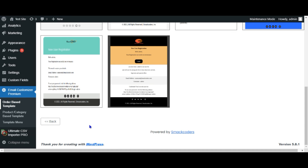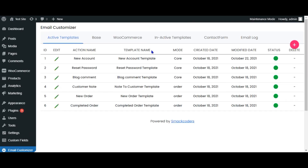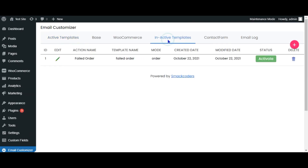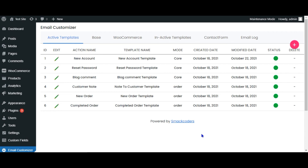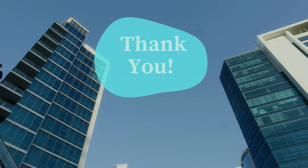You can also easily manage the email templates you have created by making them deactivate or active whenever needed. Try the plugin now — you can download the plugin for free from webpress.org. For more features, buy your premium pack now. Thank you for watching the video.